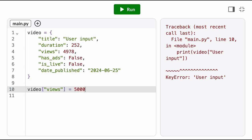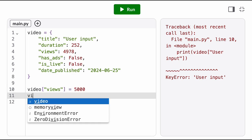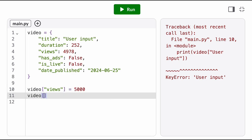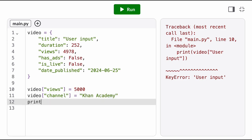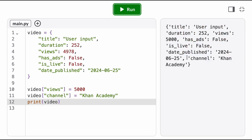We write an assignment statement with the dictionary name, square brackets, and the key of the item we want to update. On the right-hand side then, we put the updated value. If the key doesn't already exist in the dictionary, this adds a brand new item with this key and this value.